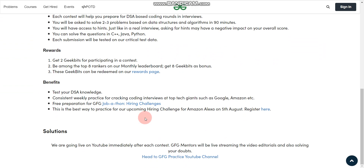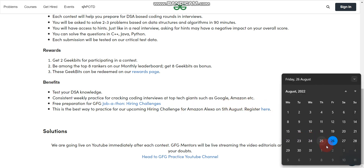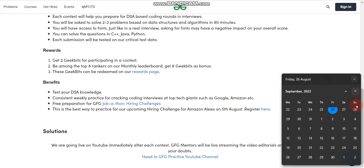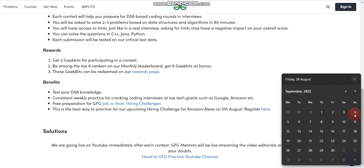Let me brief you a little about the instructions and guidelines. Contests are scheduled every Sunday from 7 pm to 8:30 pm IST. For example, today is 26th August, so the next contest will be on 28th August at 7 pm. After that, the next contest will be on 4th September, then 11th September, then 18th September, then 25th September and so on.